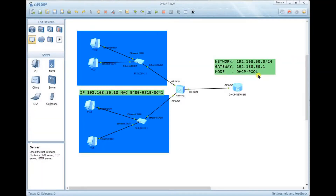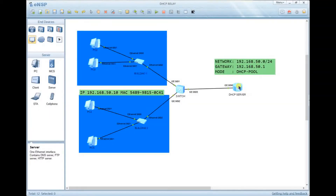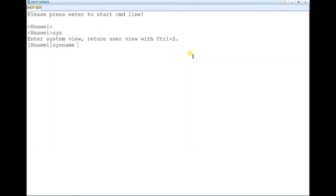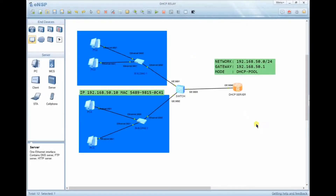For DHCP configuration, we first need a gateway — the gateway is the point that devices will use to get out from their home network. When configuring DHCP, we need to have a gateway and also a network address that is used to provide those IP addresses. Let's open the console and enter system view, then set the system name as DHCP server.